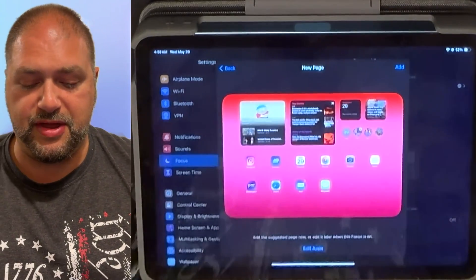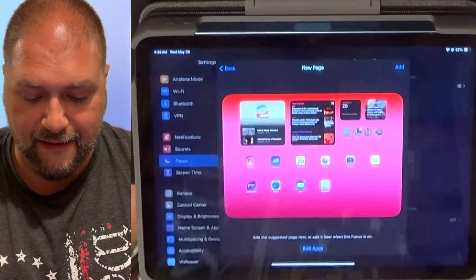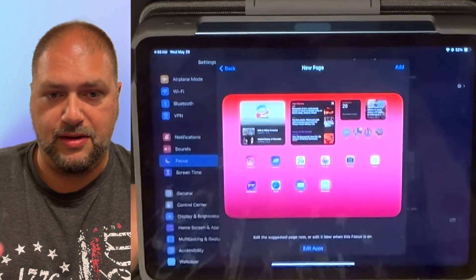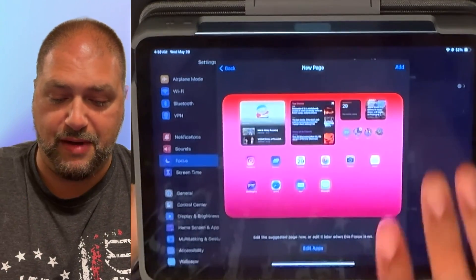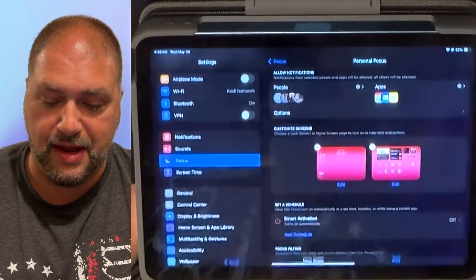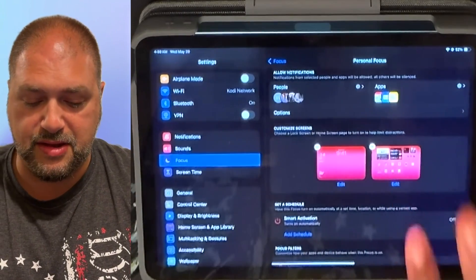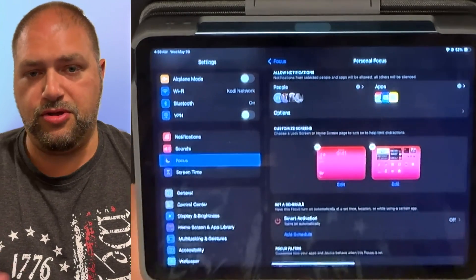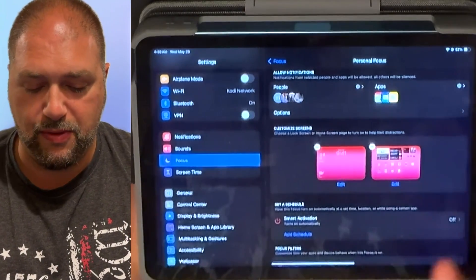So now what this has done is it's now edited a page. And what this now allows me to do is it customizes it. I'm going to hit add. And now that is a customized page that will show up. And you'll see when I change the focus mode what that will do.